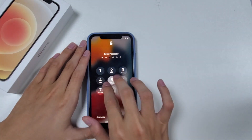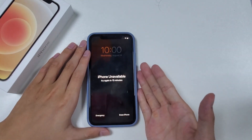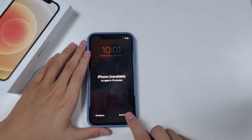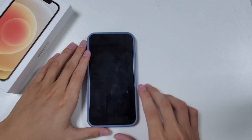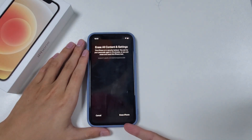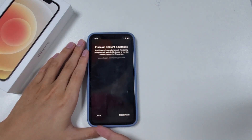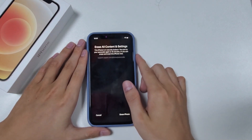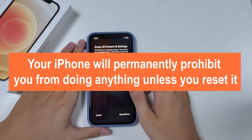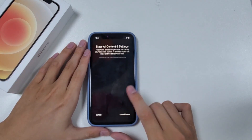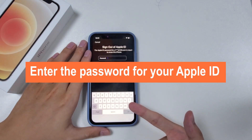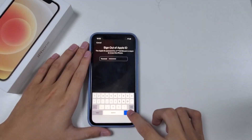Keep entering the wrong passcode 7 times in succession, and you will see an Erase iPhone option on the bottom right corner. Tap on it. It will give you two options: you can reset your iPhone by tapping Erase iPhone once again, or you can wait 15 minutes to re-enter your passcode. However, be aware that entering the wrong passcode 10 times in a row will permanently lock your iPhone unless you reset it. So we suggest you tap Erase iPhone. Then enter the password for your Apple ID, and it will perform the erasure.